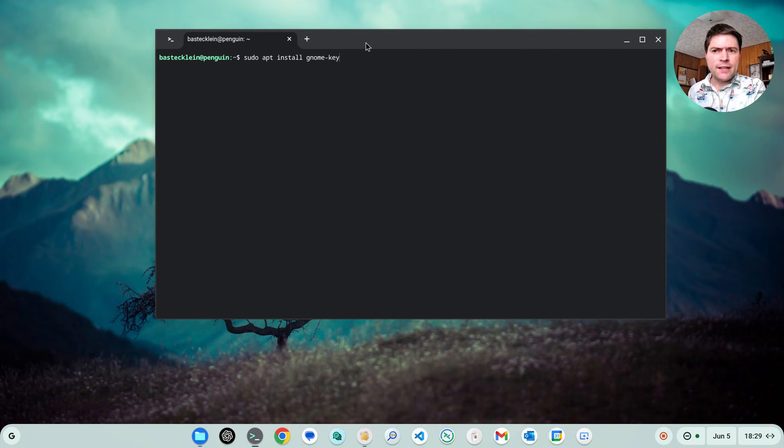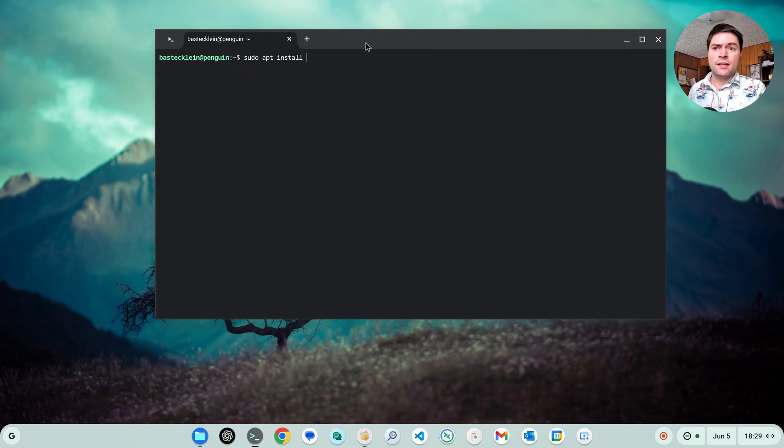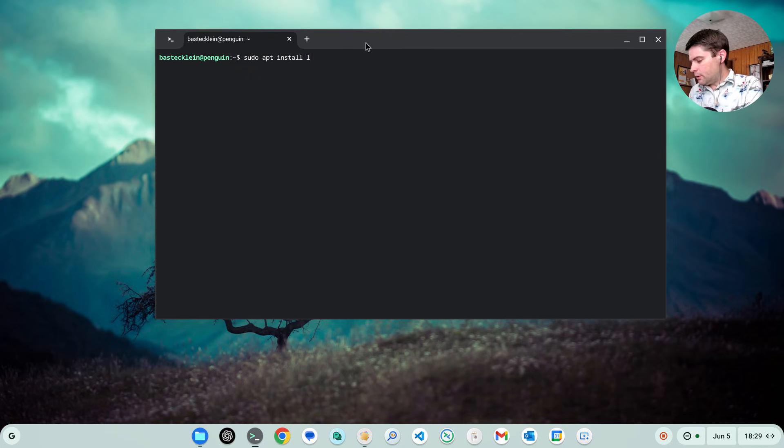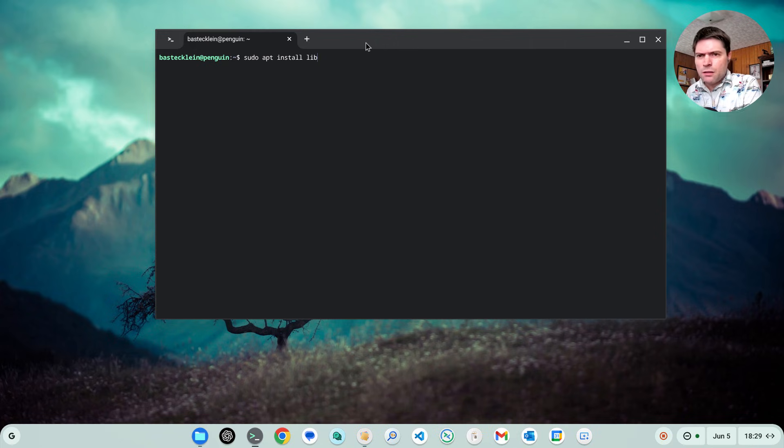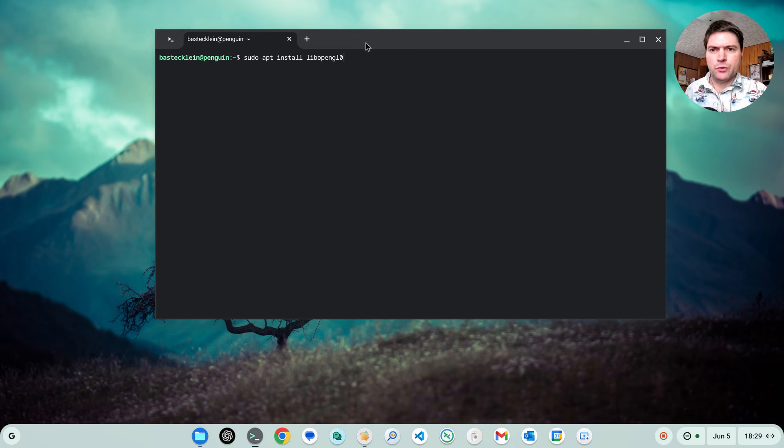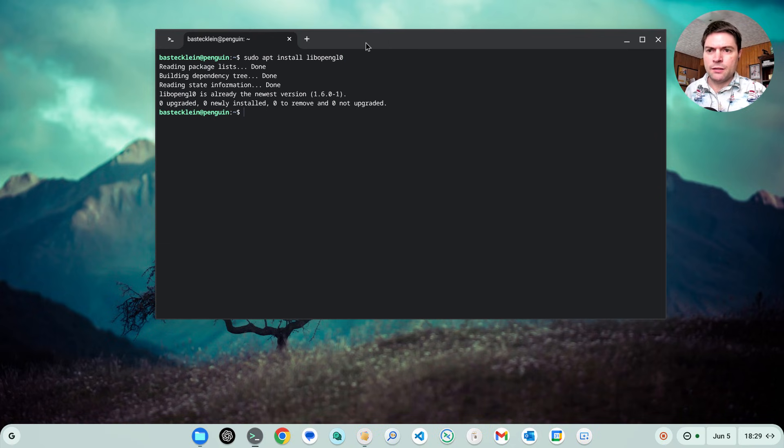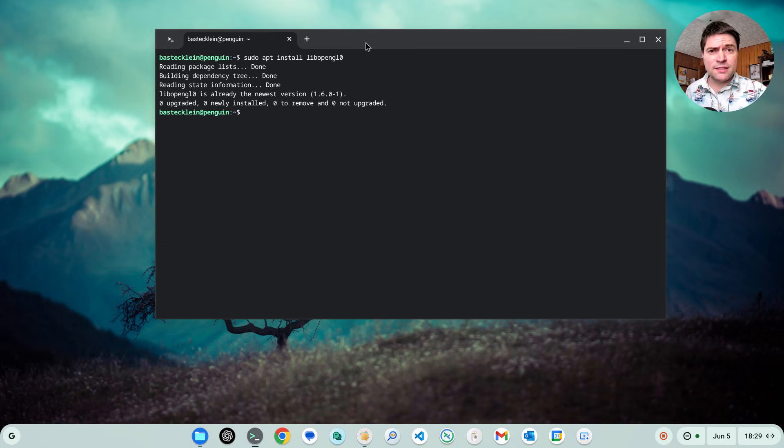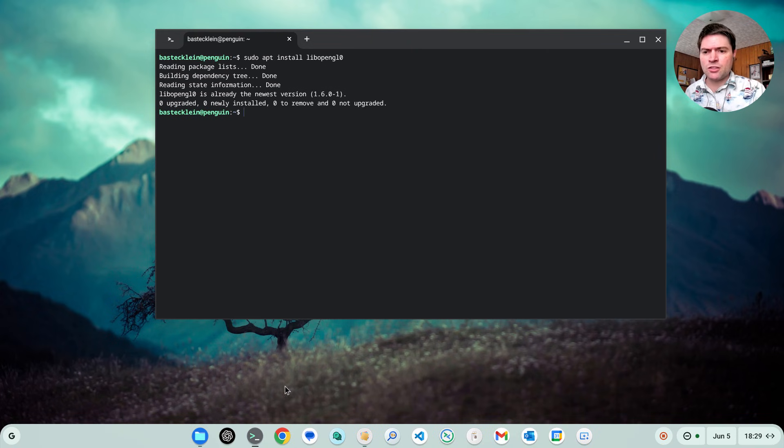And the next thing you need to install to get this working, again, you're going to do sudo apt install. And you're going to want to install libopengl0. And I already have that installed too. That's a dependency that is needed for Minecraft Java edition. So once you have that installed, go ahead and open your web browser.